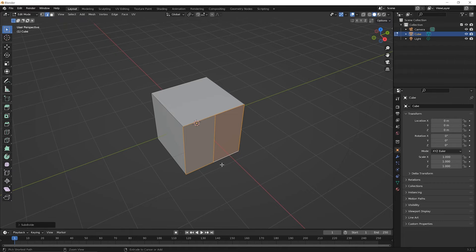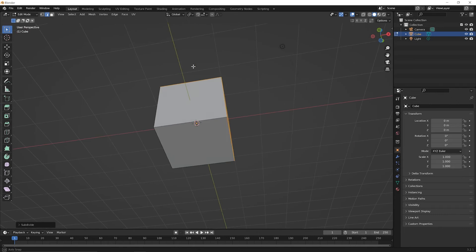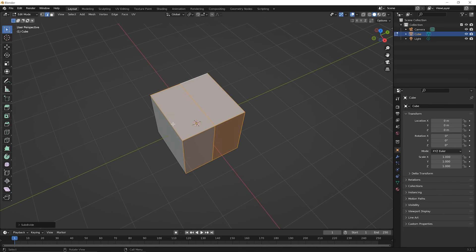Let's undo back with Ctrl+Z on PC or Command+Z on Mac. Those two edges should still be selected — if they're not, reselect them. Now hold Shift and click the back edge to add it to the selection, then let go of Shift, right-click, and pick subdivide. You'll subdivide two faces at the same time. If you orbit around, nothing else has been subdivided. So you can subdivide more than one edge at a time.